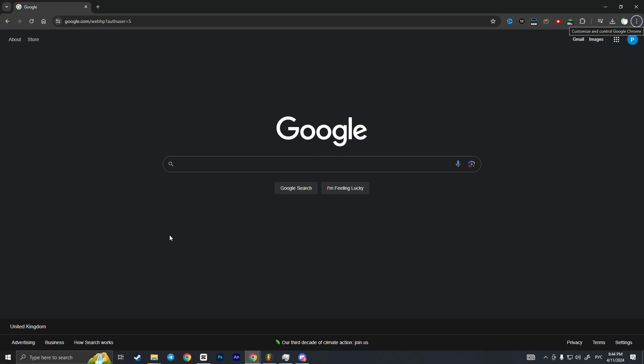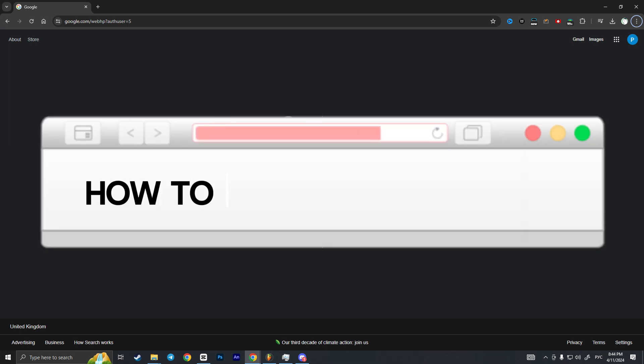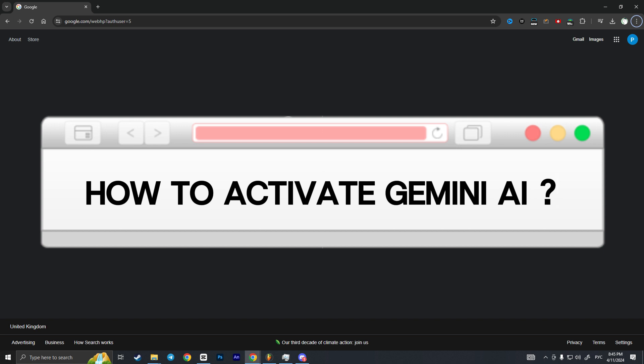Hello everyone, in this video I'm going to show you how to activate Gemini AI.